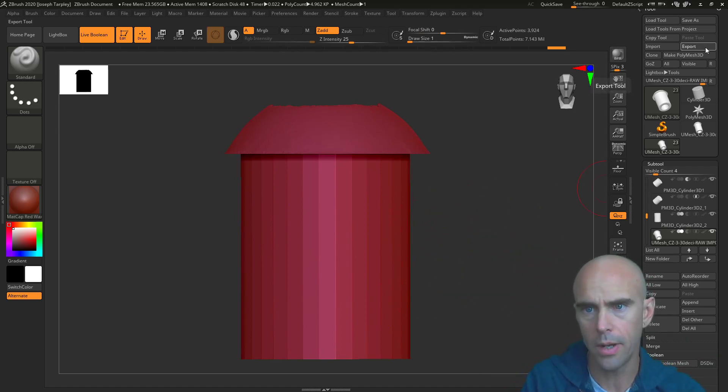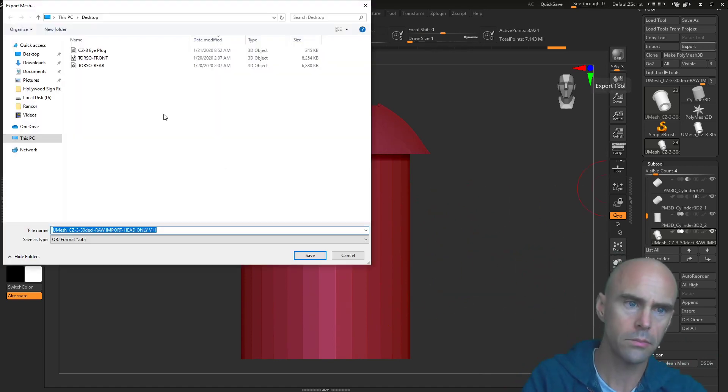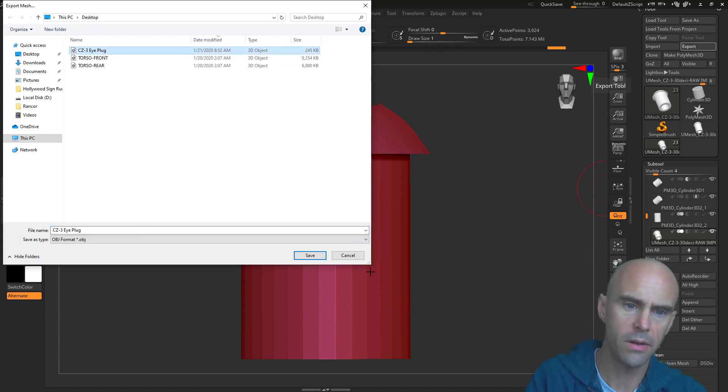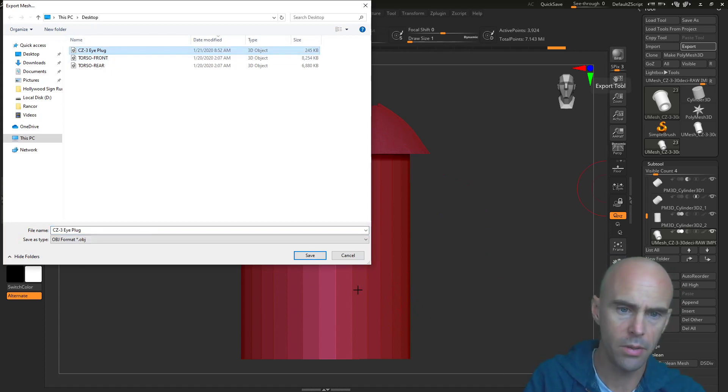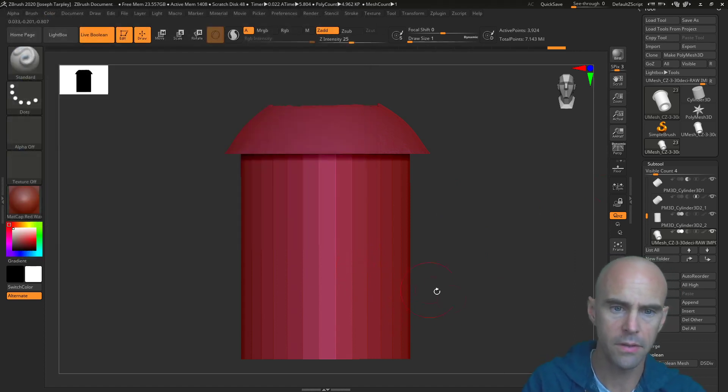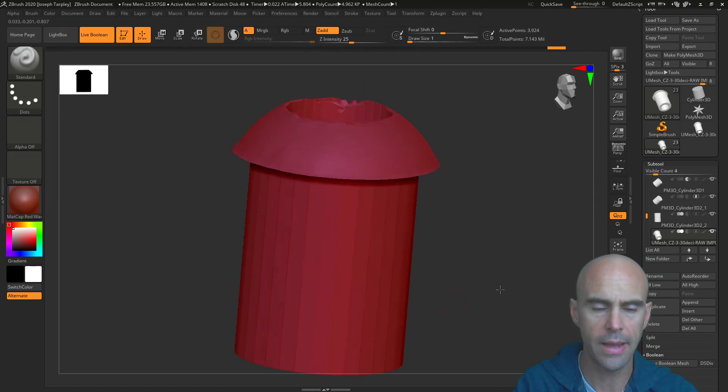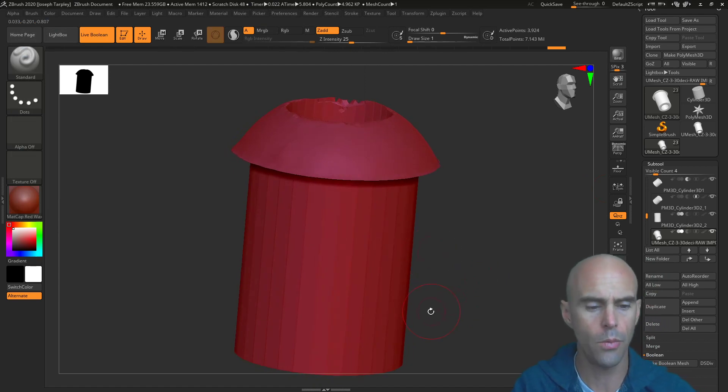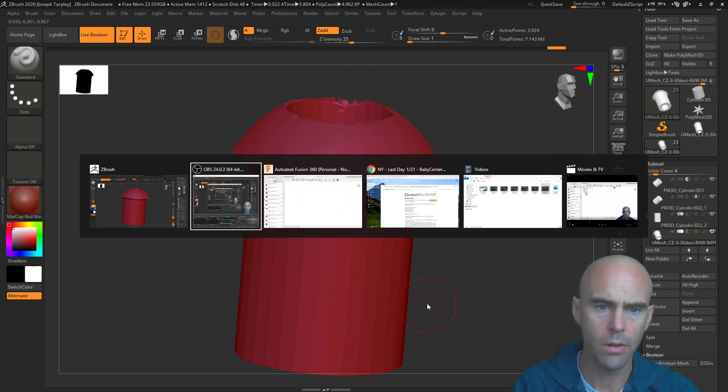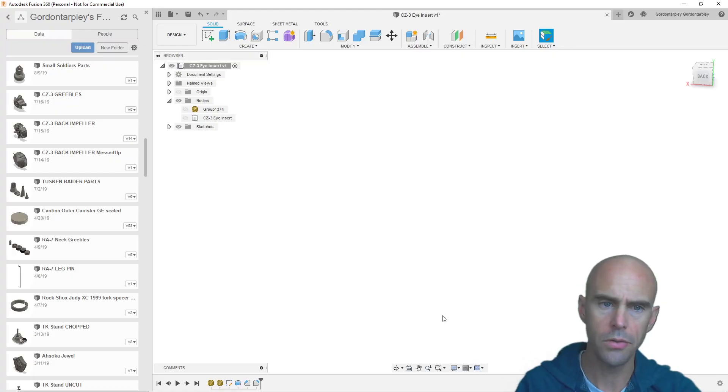Basically, we go up here, we hit Export. I already have a piece here, so CZ3 iPlug. I'm not even going to save it again, but that's the way you do that. And then we're going to switch over to Fusion.